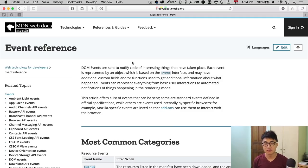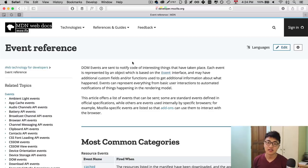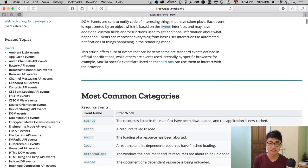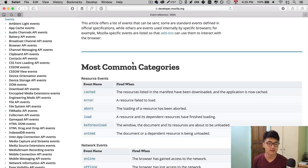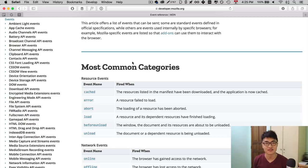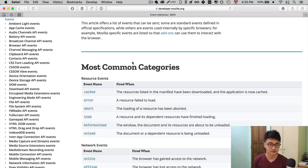You can find a complete list of events on MDN's event reference, and that is this page. You'll find a link to the MDN event reference in the description below. To handle events, your program must be able to detect these events, and to do that, you use an event listener.